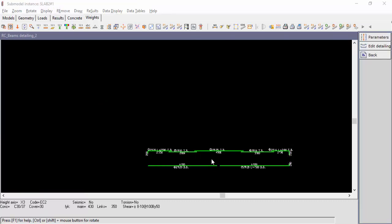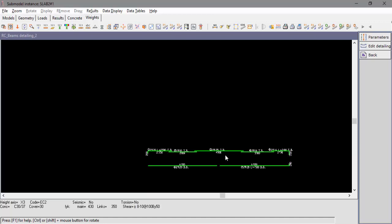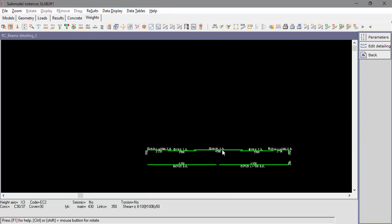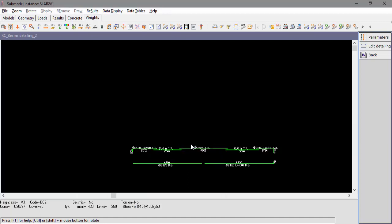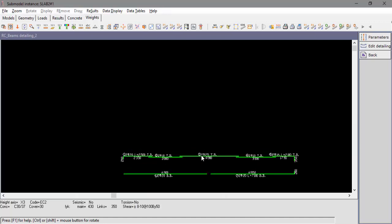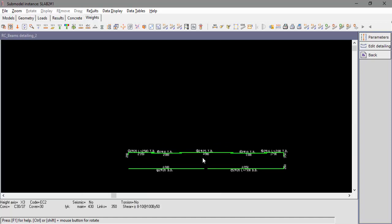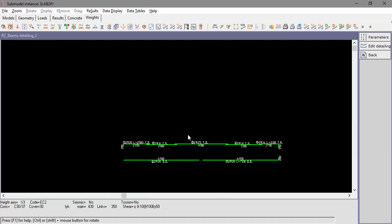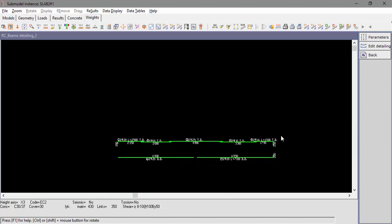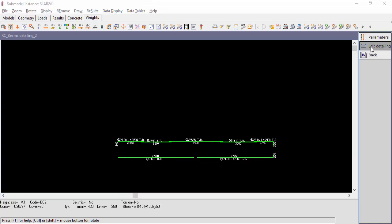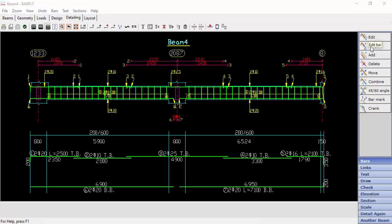Edit Detailing will allow the user to edit the detailing in Beam D software. Let's edit the bars on the beam's right support.